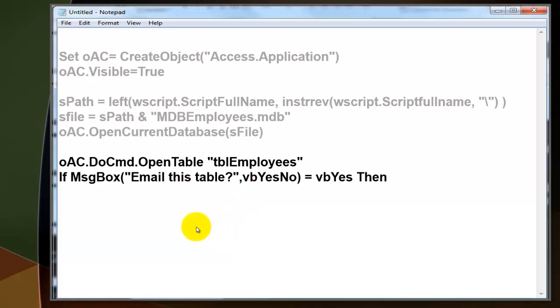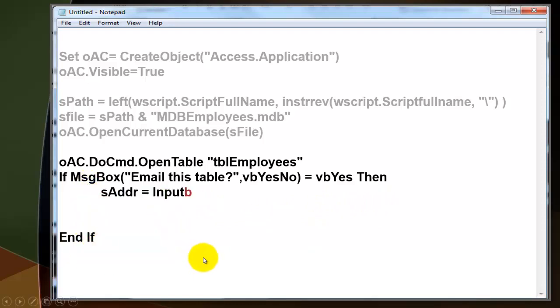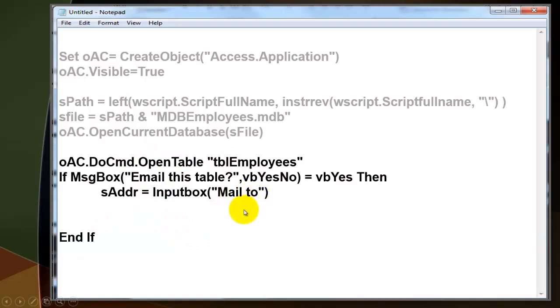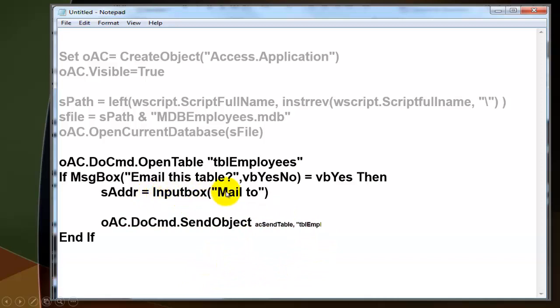Then we ask the user do you want to email this table. If they say yes, then we are going to put something in this if clause. We are going to find what the address is of the mail recipient. We do that with an input box, mail it to, and the user types the address of that person. If it's always the same person, you just put that address right here.